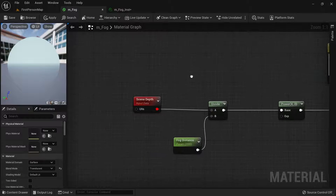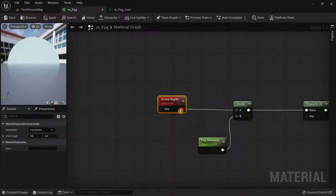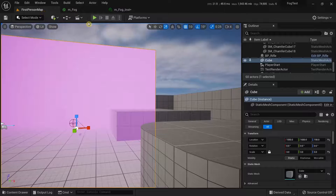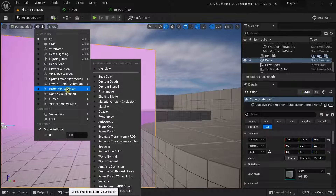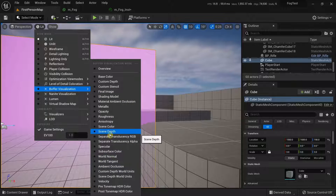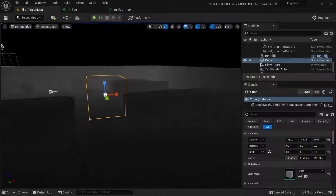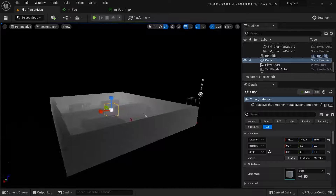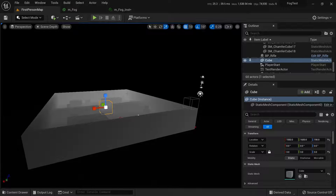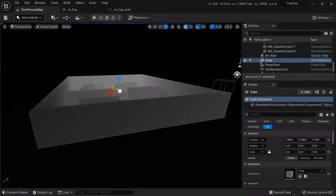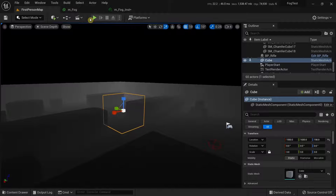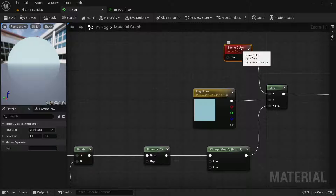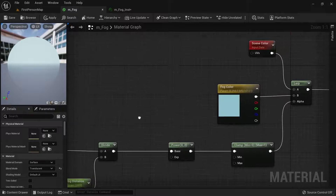The Scene Depth node gets the depth of the scene. You can visualize this by going to the viewport, clicking Lit, then Buffer Visualization > Scene Depth. Pixels that are furthest away appear brighter or white, while pixels closer to you appear darker or black. This difference in color is what drives the Lerp node.